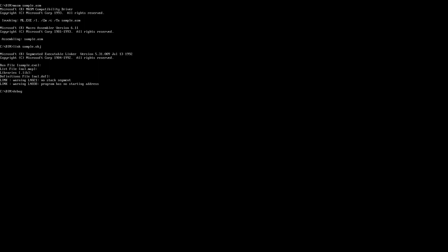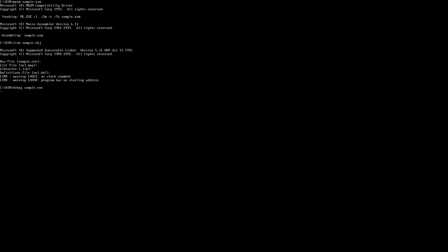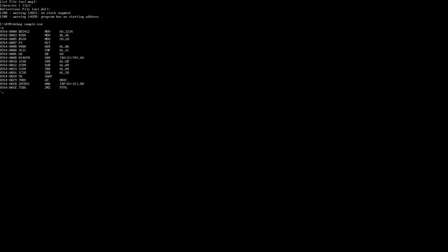After creating the .EXE file, type: debug sample.exe — this starts the debugger. To view your program's instructions, type the command 'u' and press Enter. You can see the program instructions: MOV AX,1234H; MOV BL,05H; MOV CH,20H; and then HALT. All other lines displayed are garbage values from previously executed programs stored in memory.